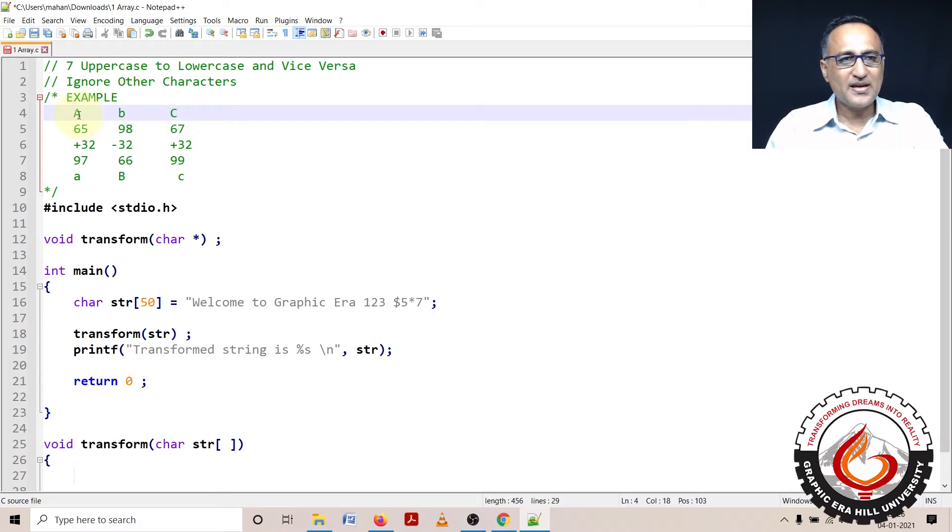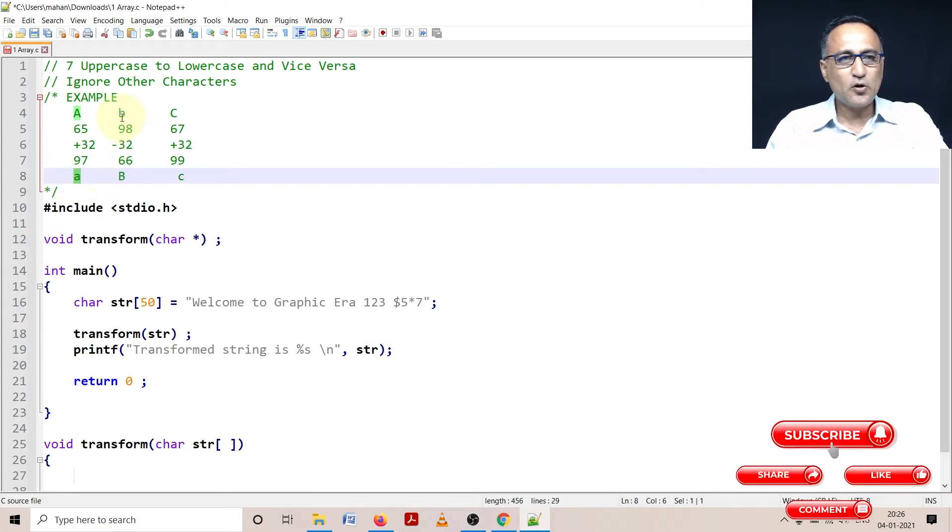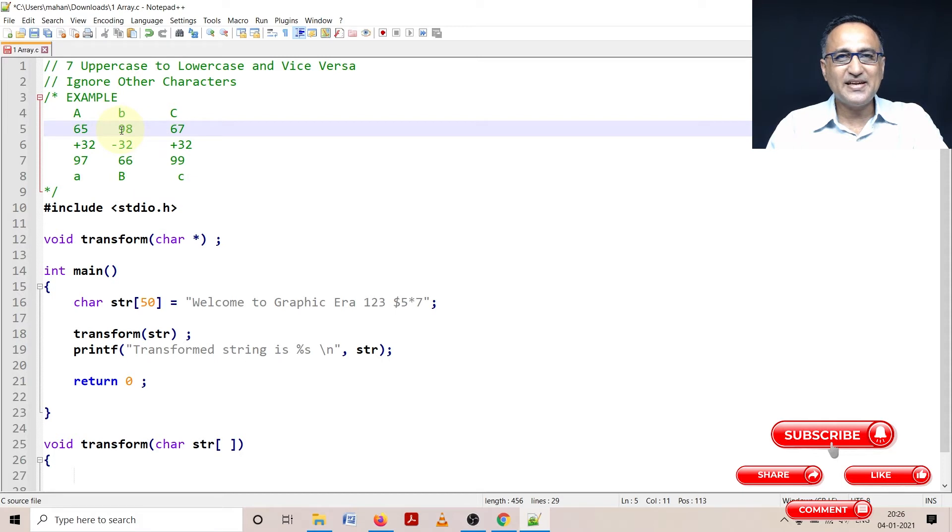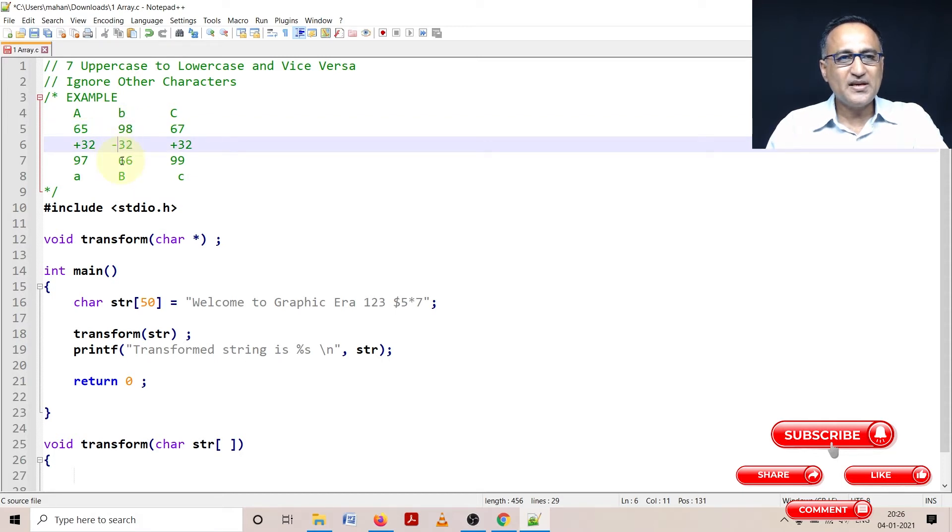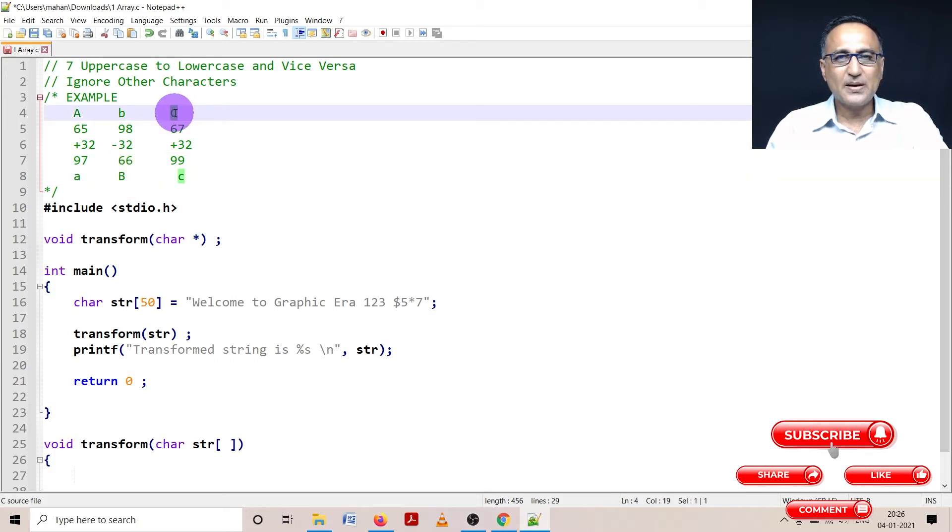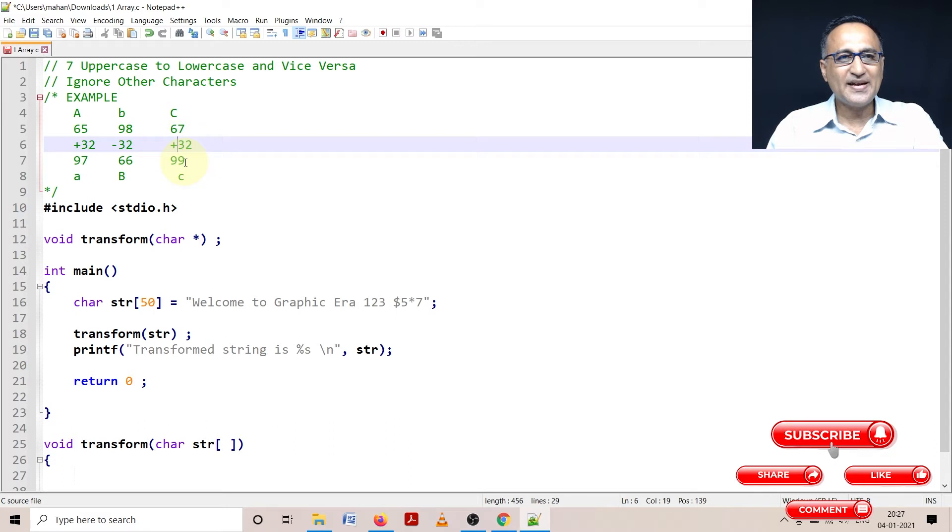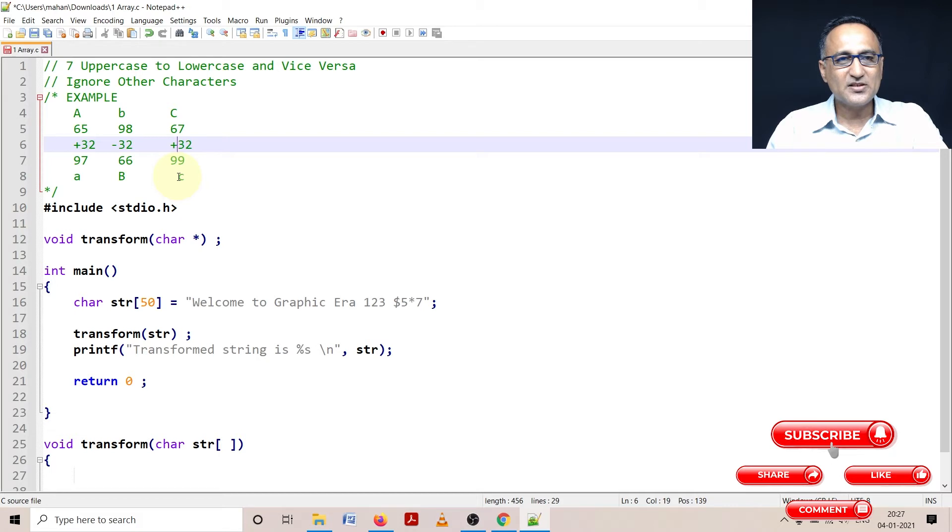If I want to make A to small a, I just need to add 32 - it becomes 97, and if I print using %c, it will print as a. Small b ASCII value is 98. If I subtract 32, it becomes 66, which represents capital B. Capital C's ASCII value is 67 - if I add 32 to it, it becomes 99, which prints as small c.